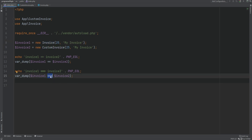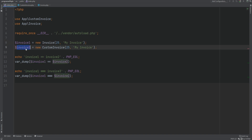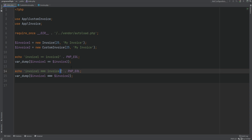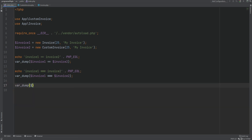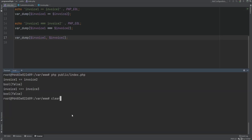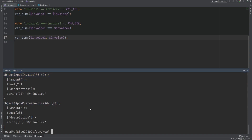The triple equal comparison also fails because invoice one and invoice two point to different objects. We can further prove this by var dumping both invoice one and invoice two — we see that one is object number 3 and the other is object number 2.